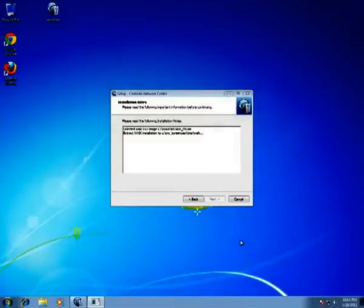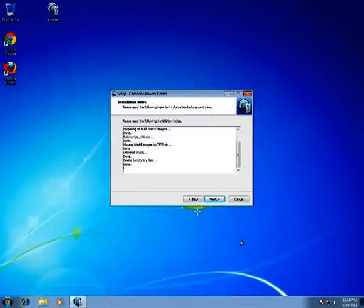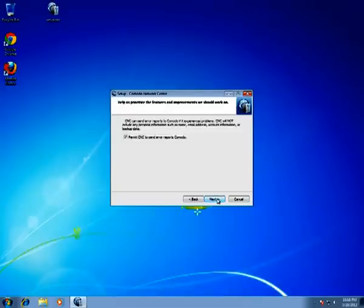Now the extracting of Windows Automated Installation Kit and installation is processing. I have skipped a few minutes while it was configuring and installing, but it doesn't take too long. So we click Next and permit CNC to send error reports to Commodo if some problem occurs.